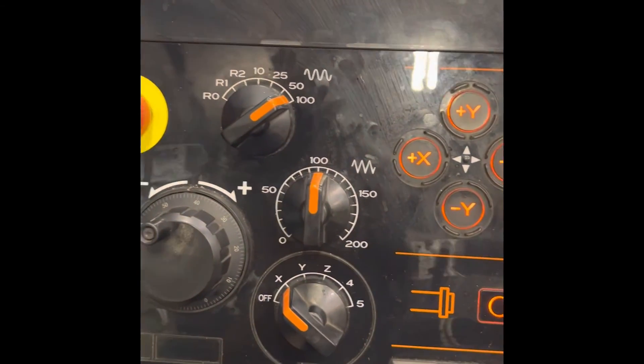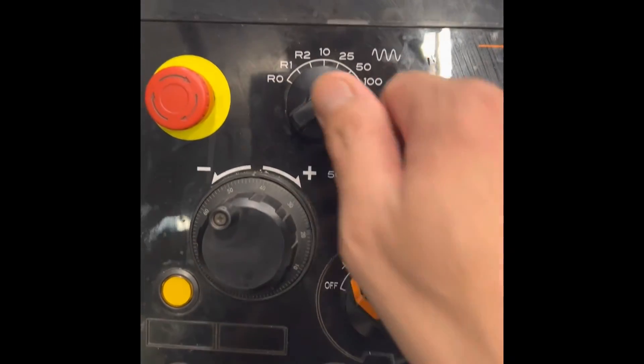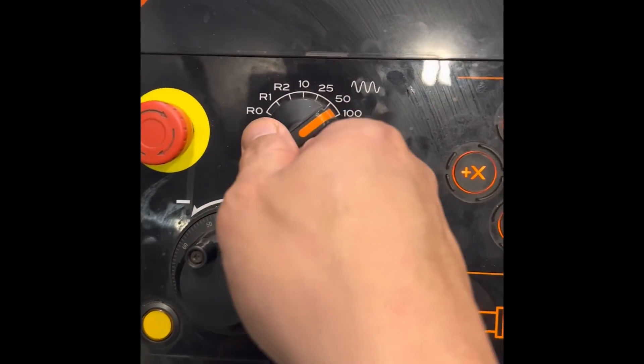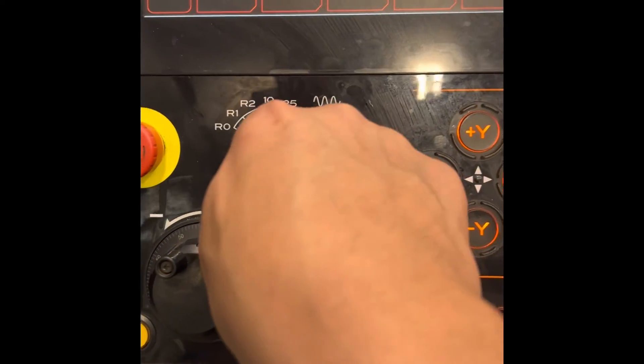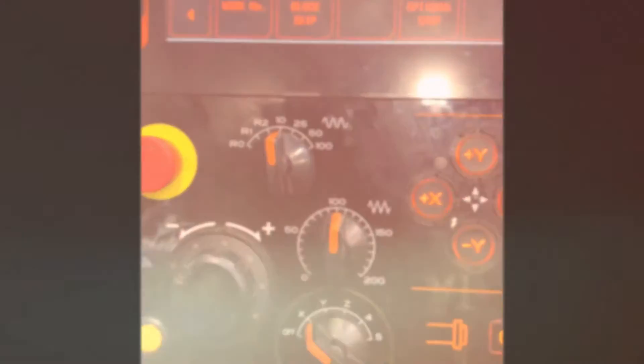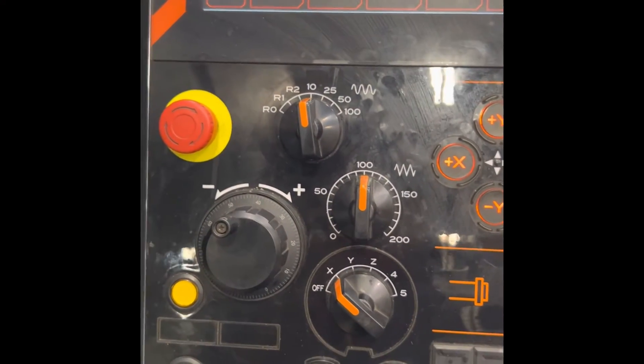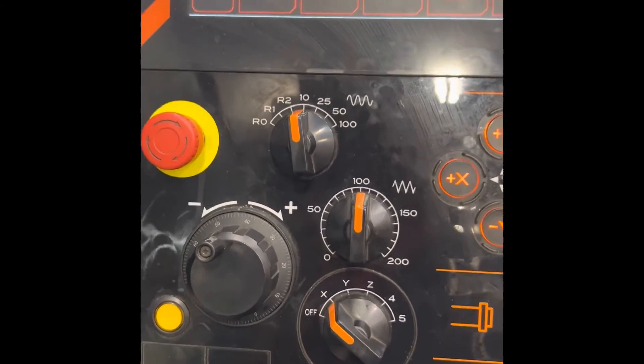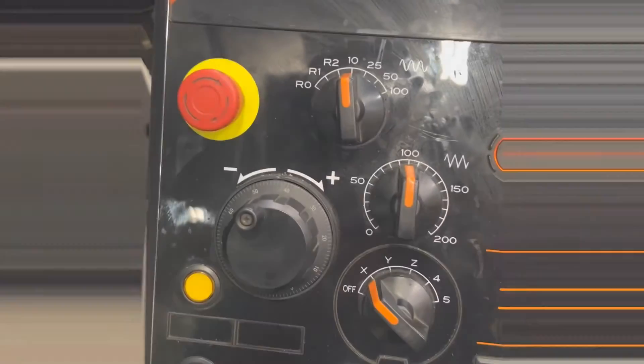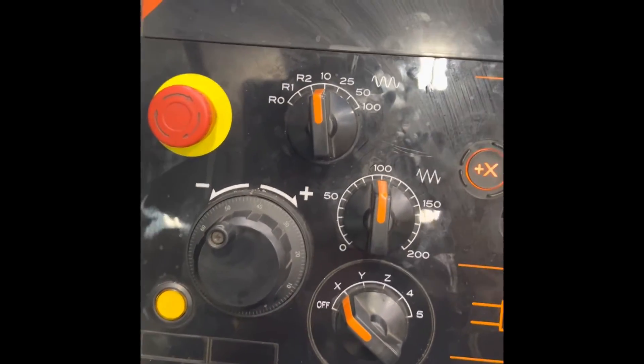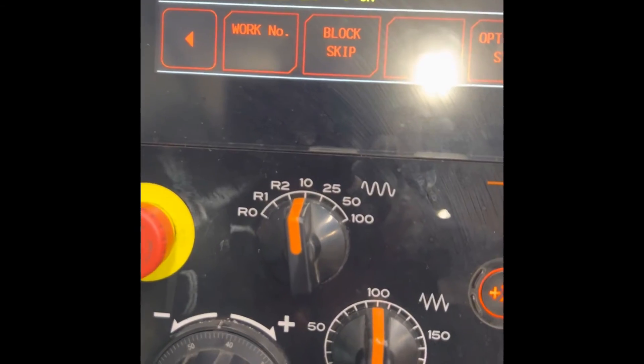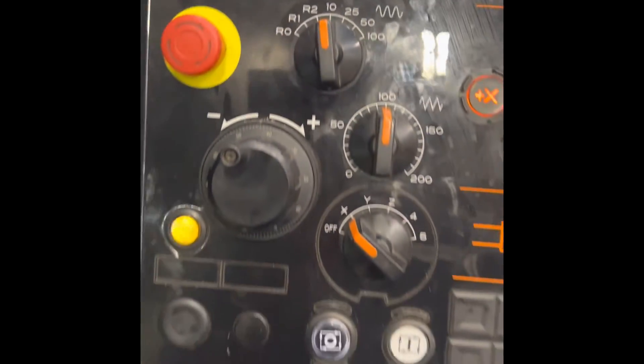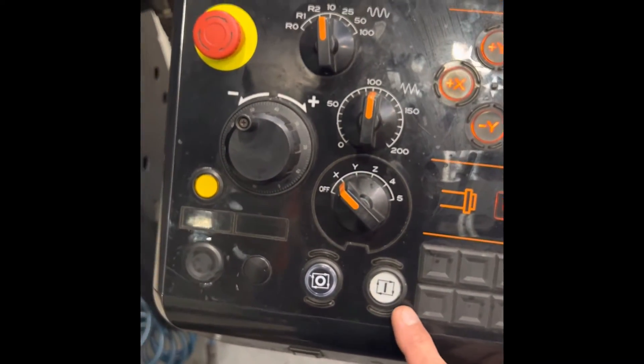Program 888. When you're running the touch probe, make sure you run it slow to make it safe. When you make a mistake or writing a program, you can feed hold or stop it immediately. Now we're on 10% rapid traverse. Hit start button.